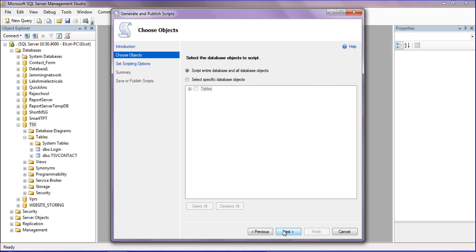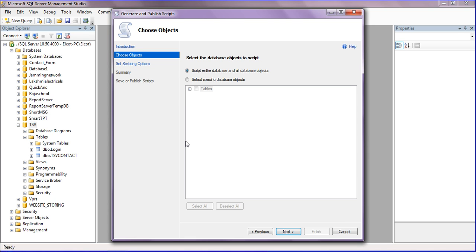Click the Next button. You have to specify which database you need. Both tables are in the TSV database. If you want multiple tables from a particular database, you can select that. If you want only one table, select the specific database objects.